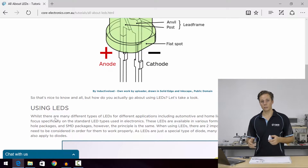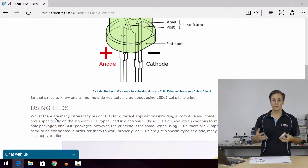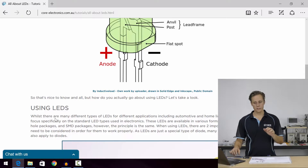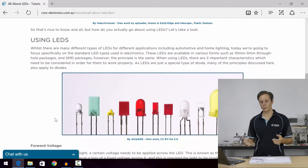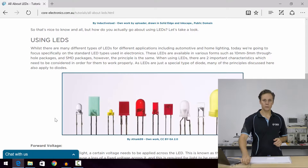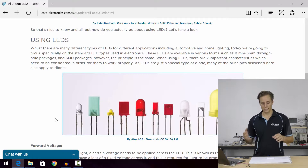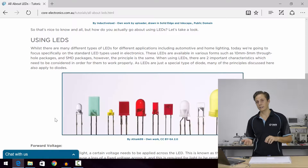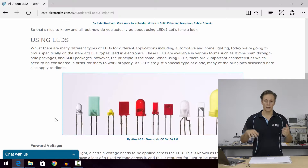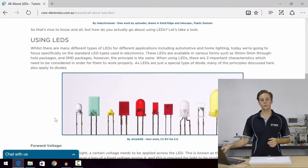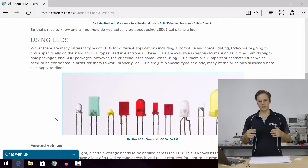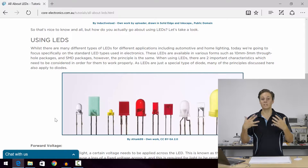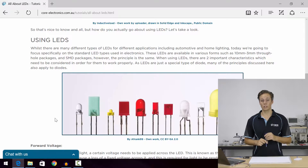Blue LEDs generally will use a bit more electricity. There are lots of different types of LEDs: digital LEDs, RGB LEDs, single color LEDs, diffused LEDs, surface mount LEDs, through-hole LEDs, et cetera. But the basic principle is the same. There are three main specifications of LEDs that you want to watch out for.